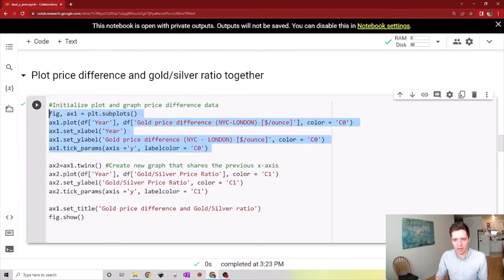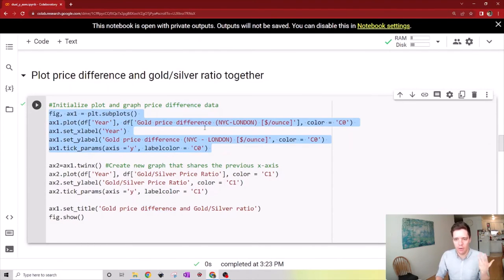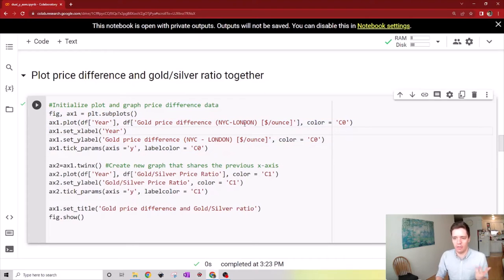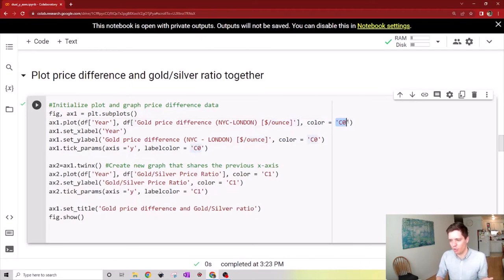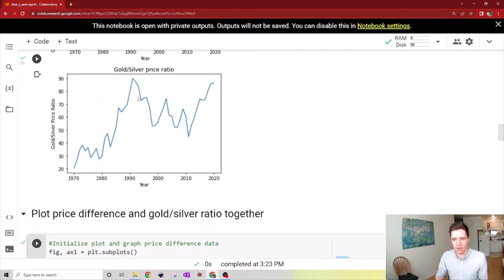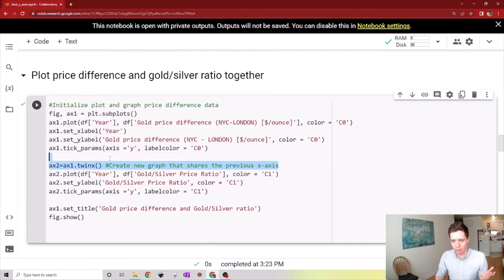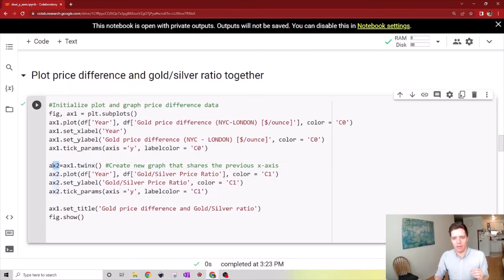We simply initialize the plot and plot the first data we're interested in - in this case, the price difference. We use the color C0, which is the characteristic blue color from matplotlib. Then we run this function called twinx, which creates another scale, another set of axes with the same x-axis as the one we started with.